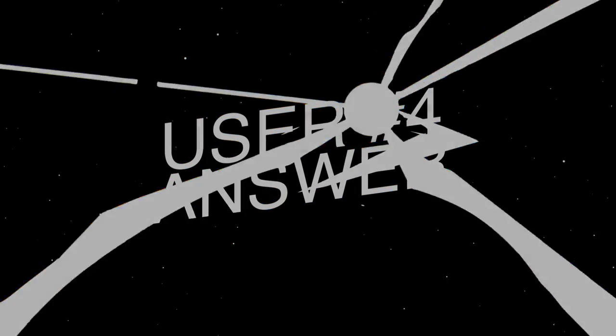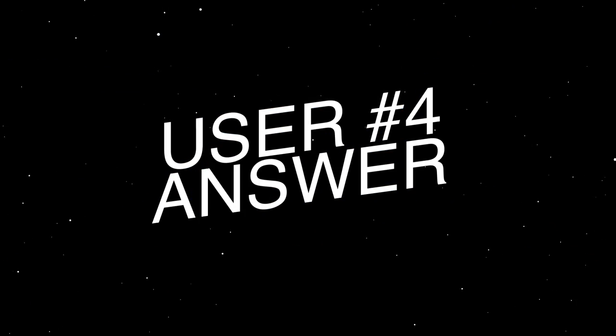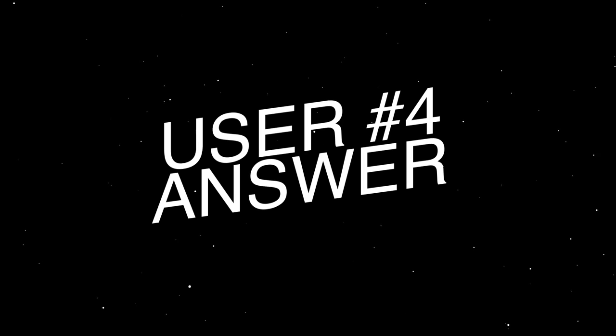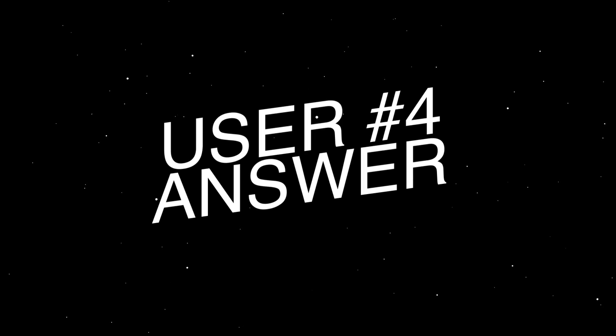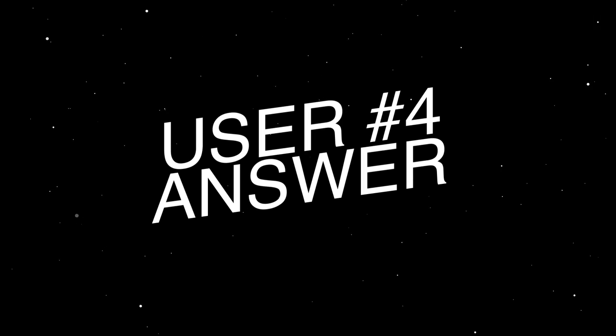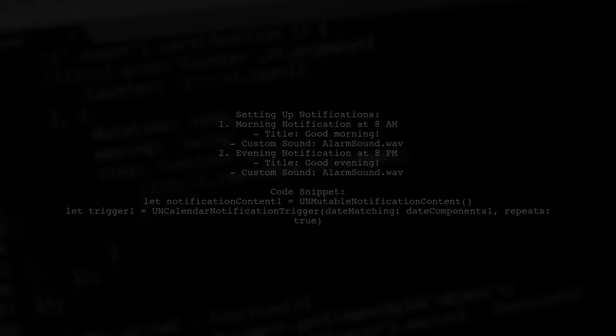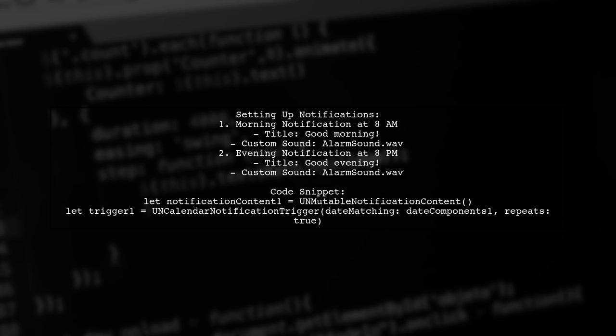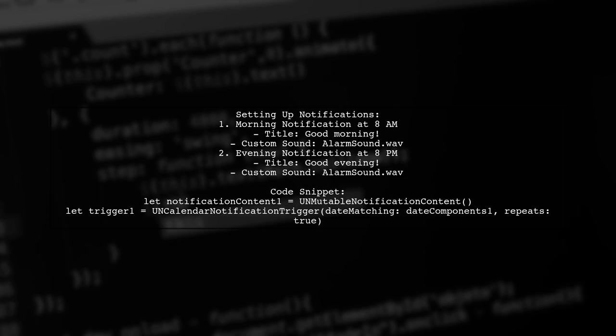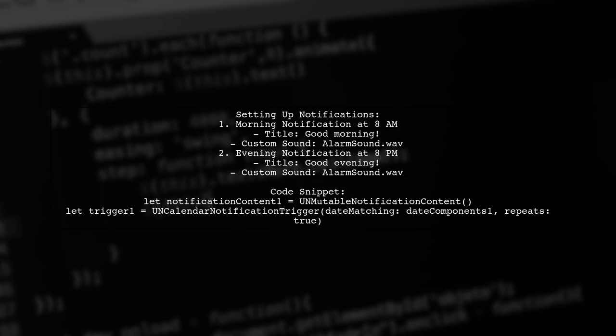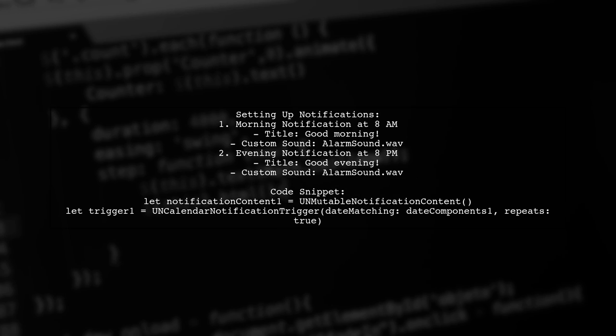Let's now look at another user-suggested answer. To set up custom notifications in iOS 10, we create two notifications. The first one is scheduled for 8 a.m., inviting users to start their day with meditation or relaxing sounds.